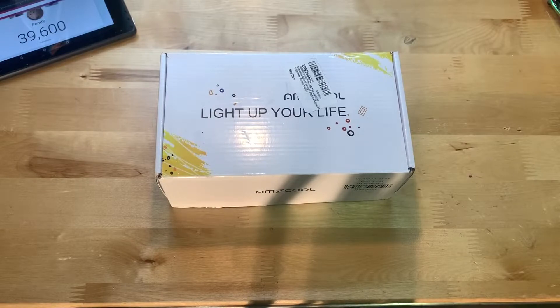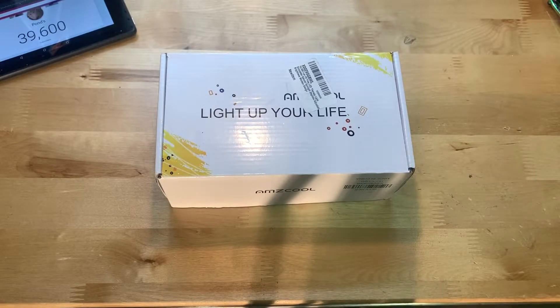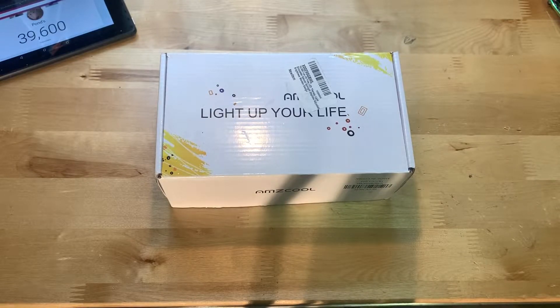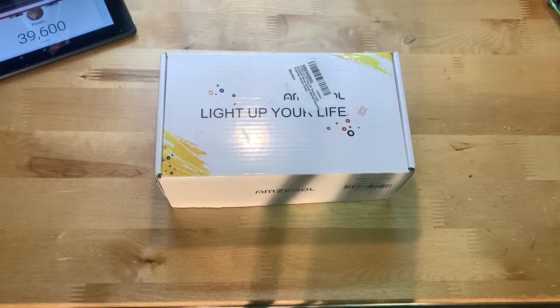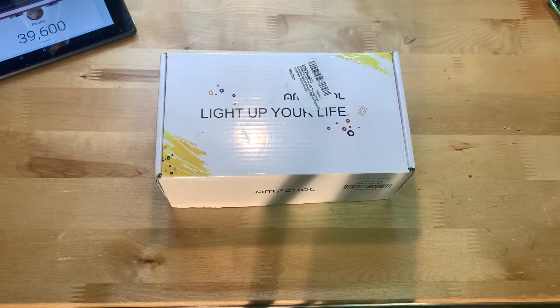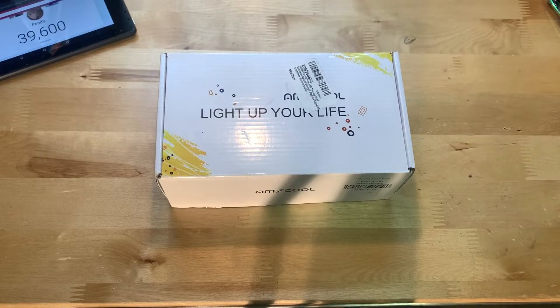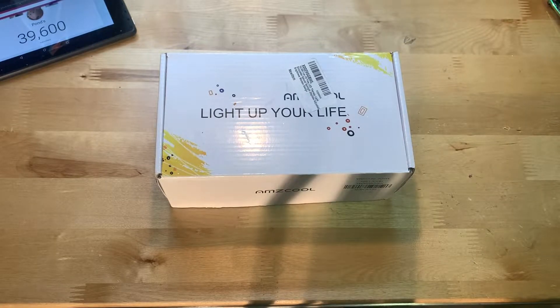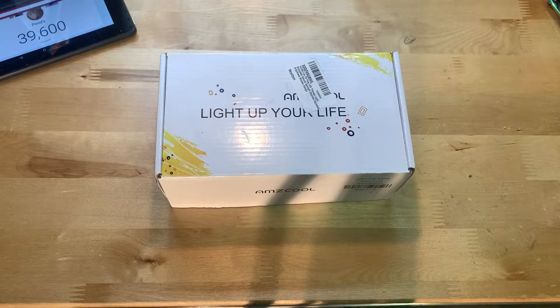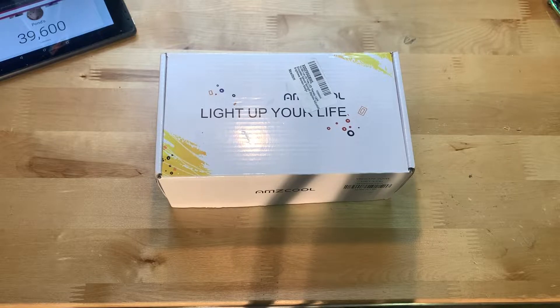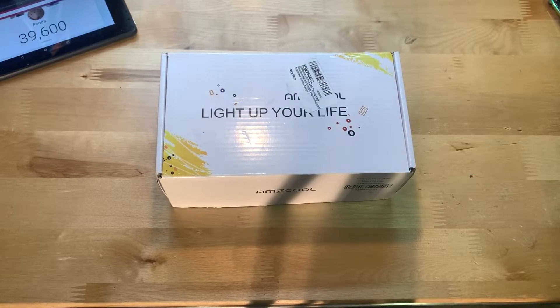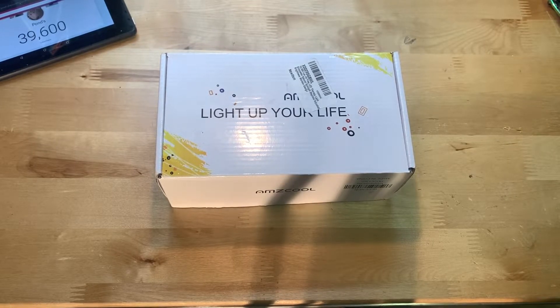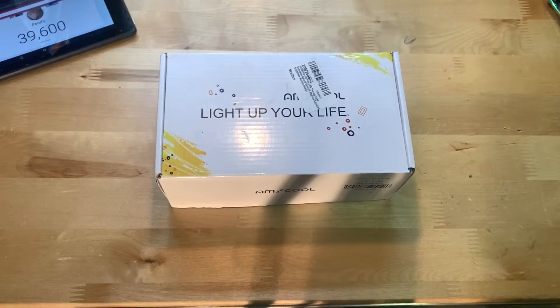Hey guys, it's JD from Ponzo World and today we're unboxing and reviewing the sun lamp made by Ams cool. This is a $29 lamp that you can find on Amazon, links will be in the description below if you want to go pick this thing up.